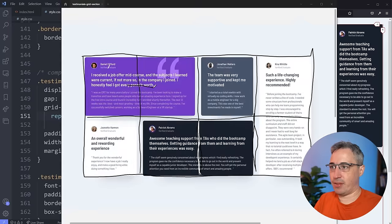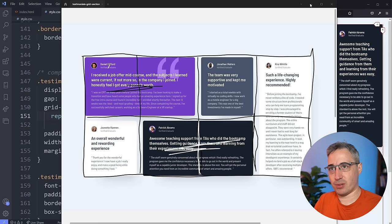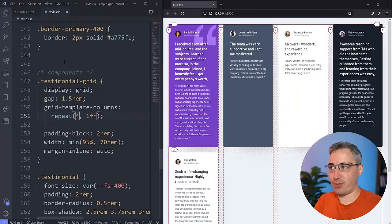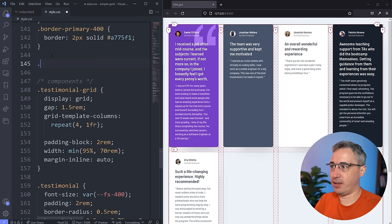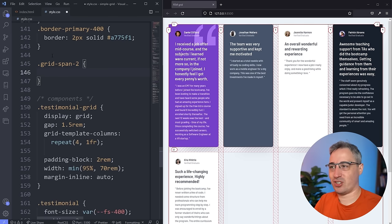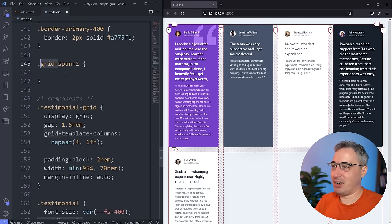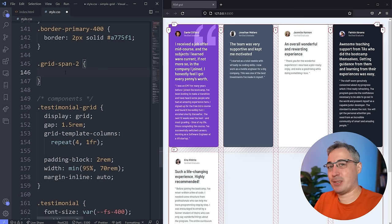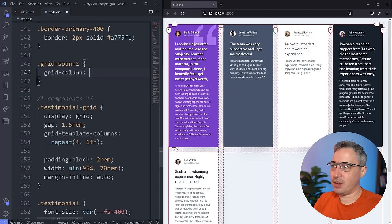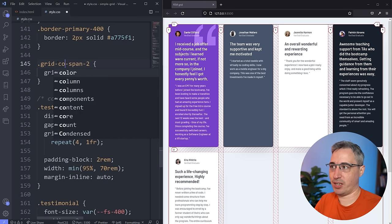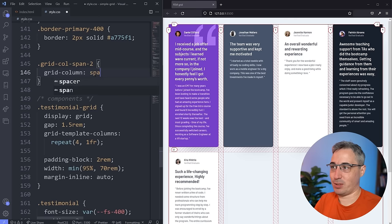Let's go back to four columns and start getting this layout to work. Looking at the design, this card and this one each need to span across two columns. Instead of finding a specific class for each, I'm going to create a utility class: .grid-col-span-2. I like being explicit — using 'grid' in the name makes clear this should be used with Grid. And the property is simply grid-column: span 2. Isn't that easy?